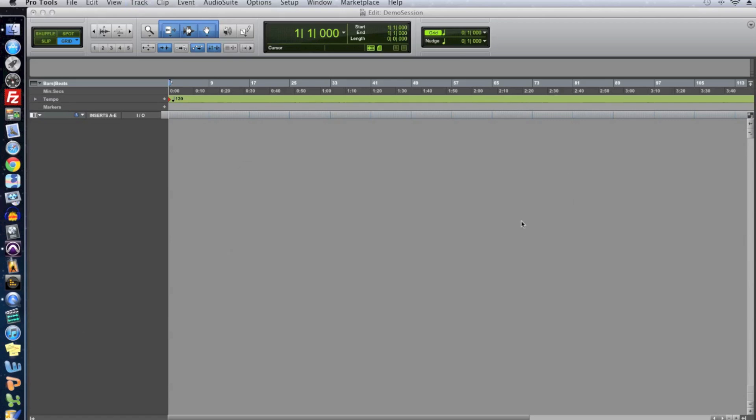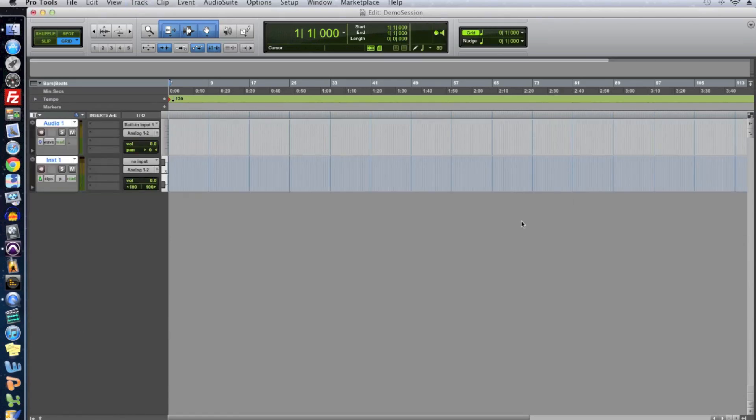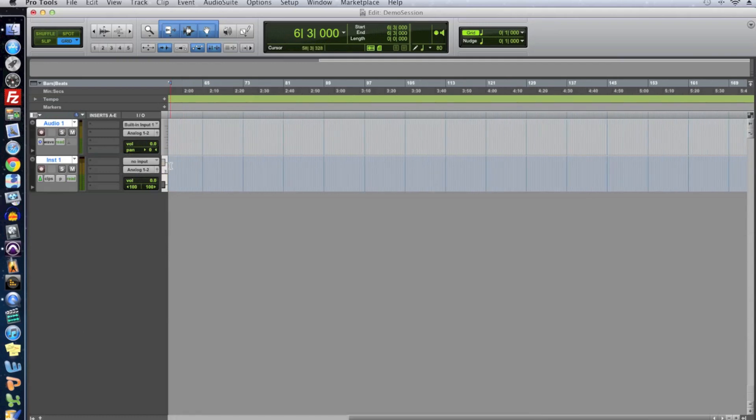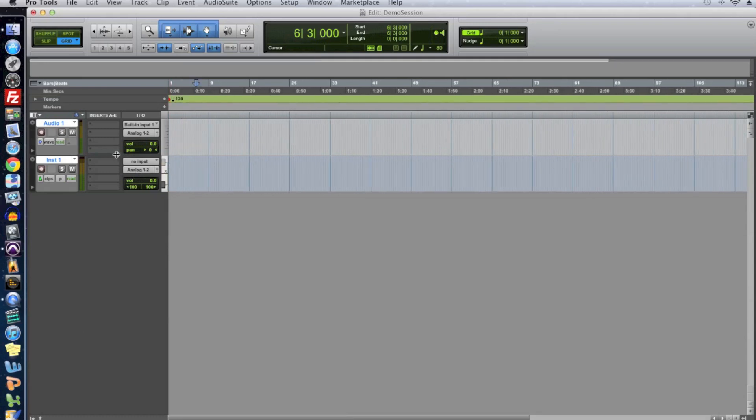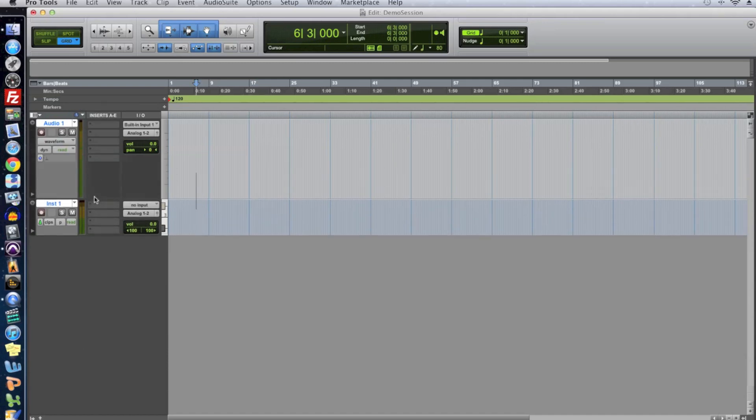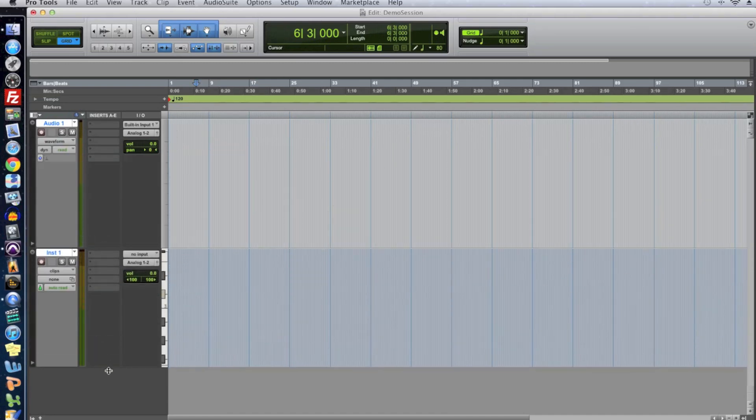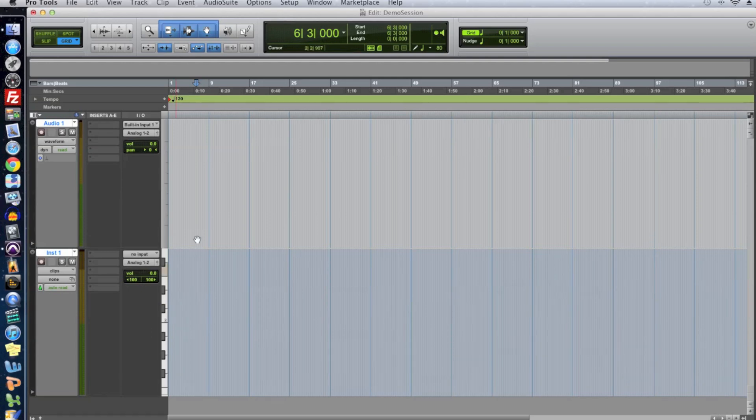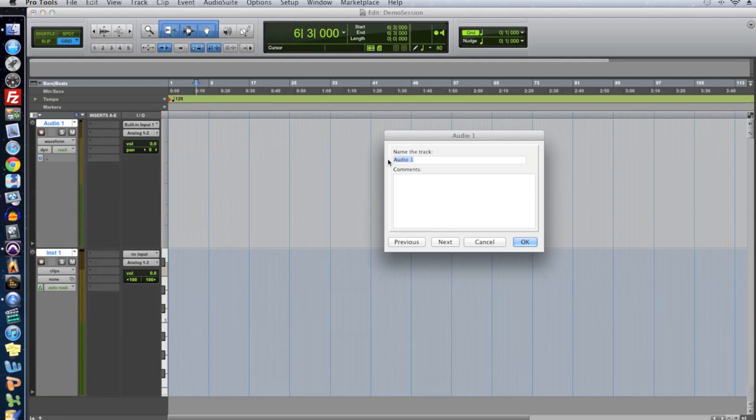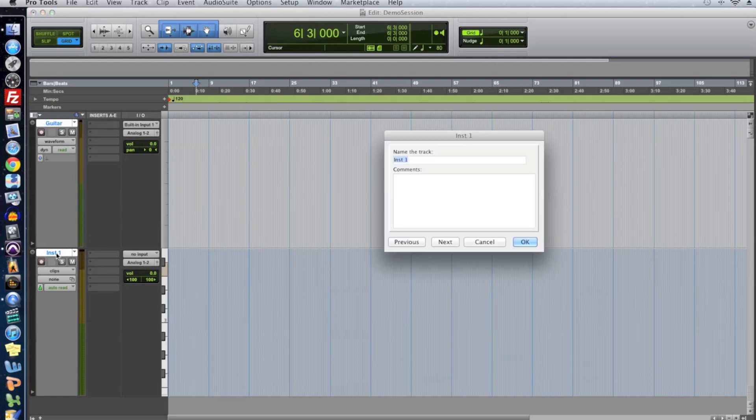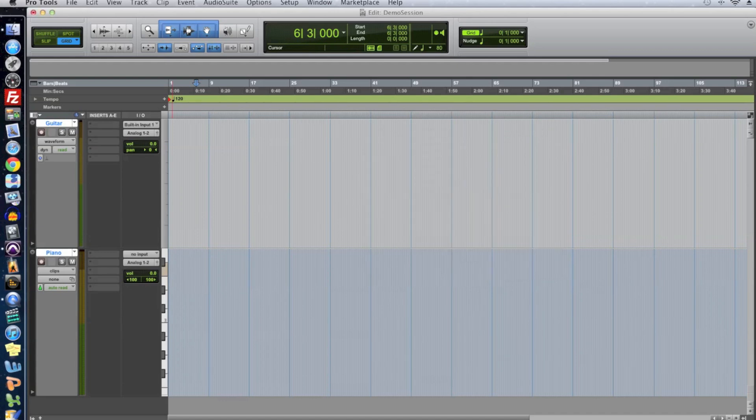Alright, so let's click create to create our two tracks and what it does is you can see we have our two tracks over here on the left. We have our one audio track and one instrument track and one thing I'm going to do to make this a little easier to see is I'm going to make the tracks a little bit taller and so if you drag over the lower part of each track there you go you can expand these out to make them a little larger. I'm also going to rename these two tracks. I'm going to double click on audio one and I'm going to call this guitar because I have a guitar plugged into my audio interface and for instrument one I'm going to double click on that and call this piano because I'm going to use a piano synthesizer.